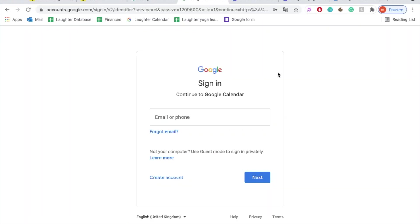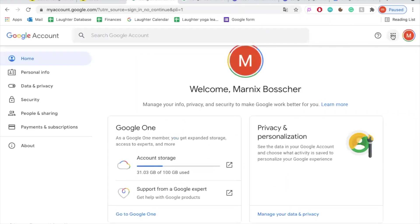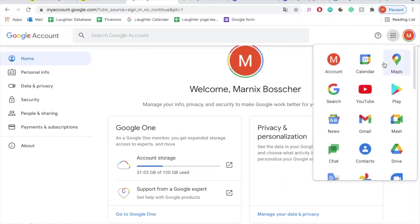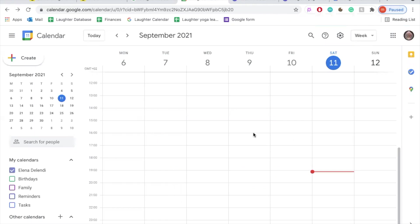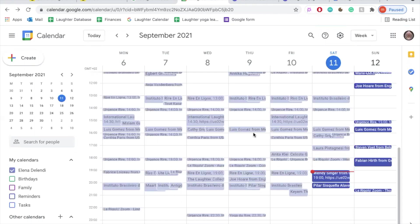If you see this screen, it means that you have to log in with your Google account. Maybe you already have one. You can use the same account that you use for YouTube, Gmail, Google Drive, or any of the other Google services. Simply log in and you will see this. Click on Add to add the laughter calendar to your calendar.